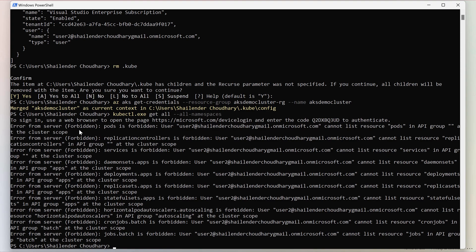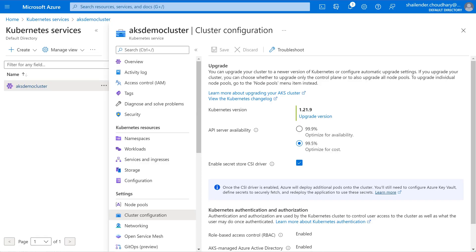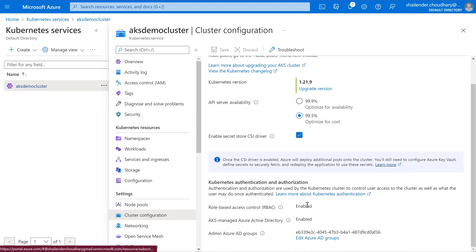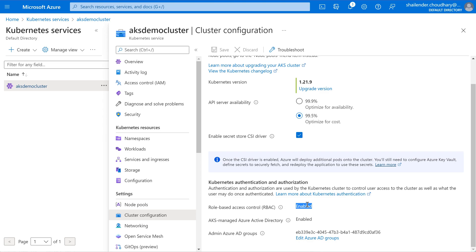Now let's provide the reader level access for the cluster resources using the Azure RBAC. But before this we have to enable Azure RBAC into the cluster. If you'll go to the cluster configuration you can see the RBAC is already enabled. But this RBAC is for the Kubernetes which is internal Kubernetes RBAC. And we have to specifically enable Azure RBAC in the AKS cluster.